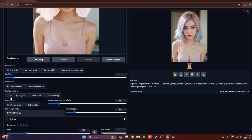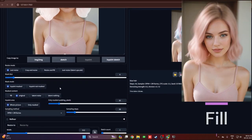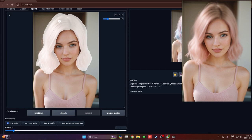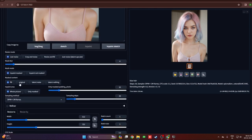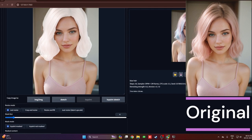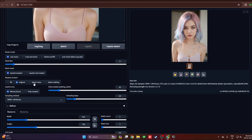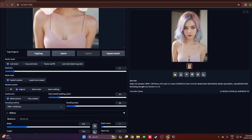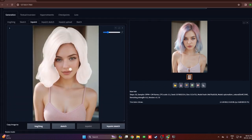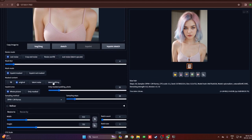Mask content has four options: fill, original, latent noise, and latent nothing. With fill, the model fills the inpainted region before generating the new image. With original, it doesn't modify the initial image and directly regenerates on top of it. Latent noise adds random noise to the inpaint region before generating. Latent nothing takes a blend of the existing colors and places it over the inpainted area before generating. You can try all these options and observe the differences.